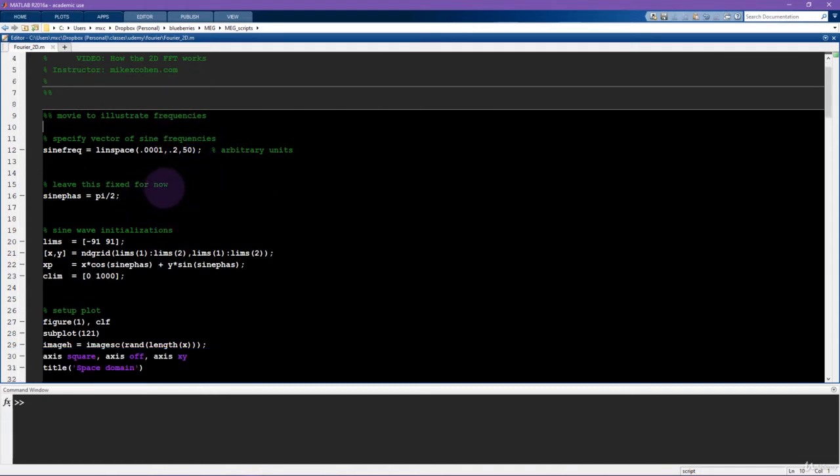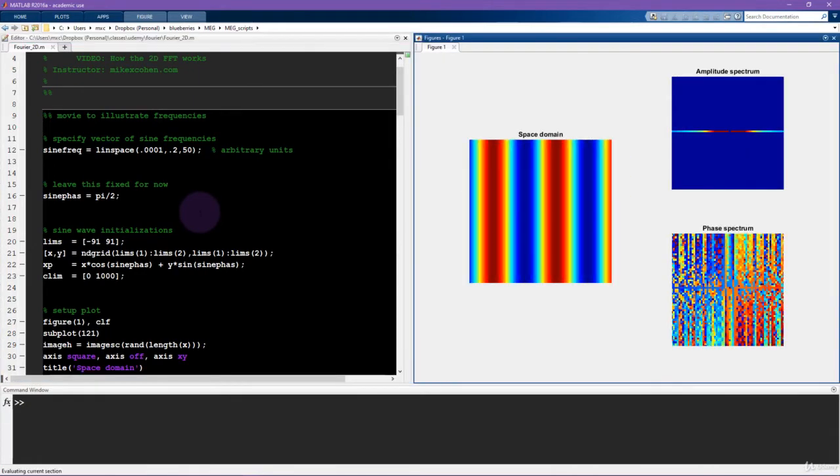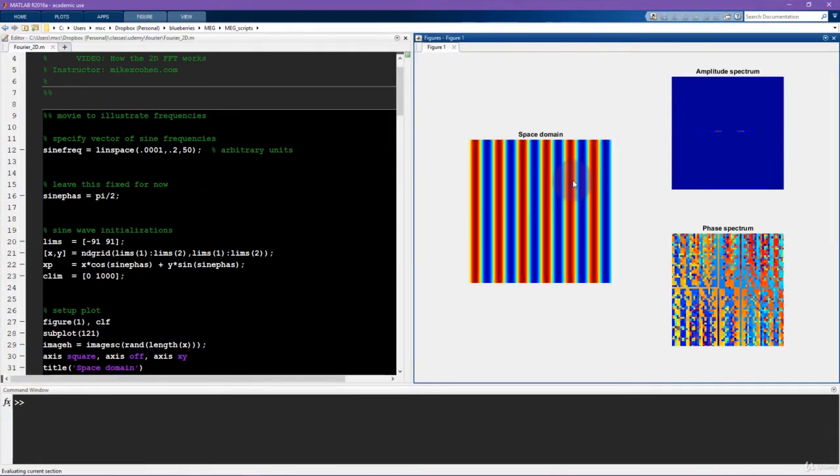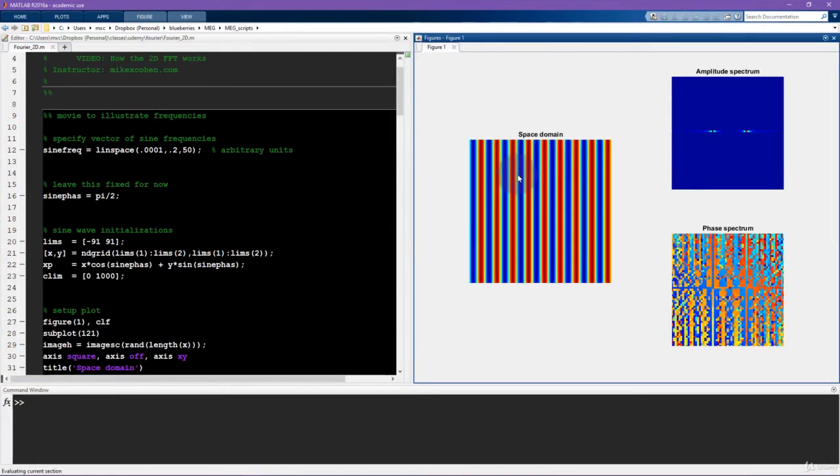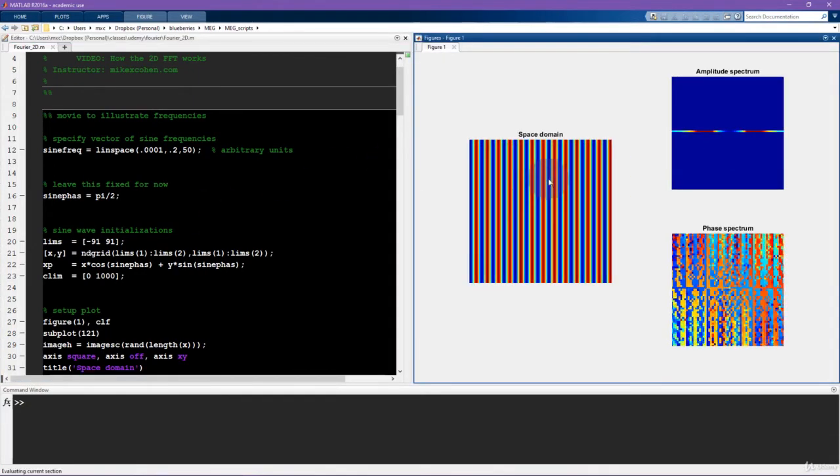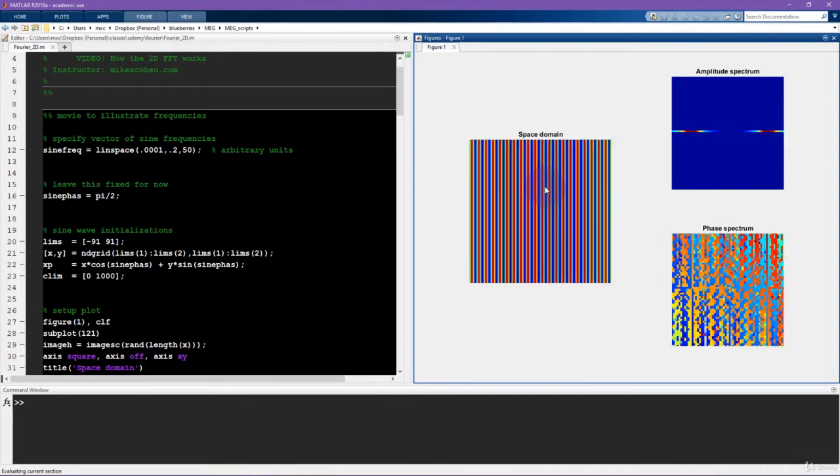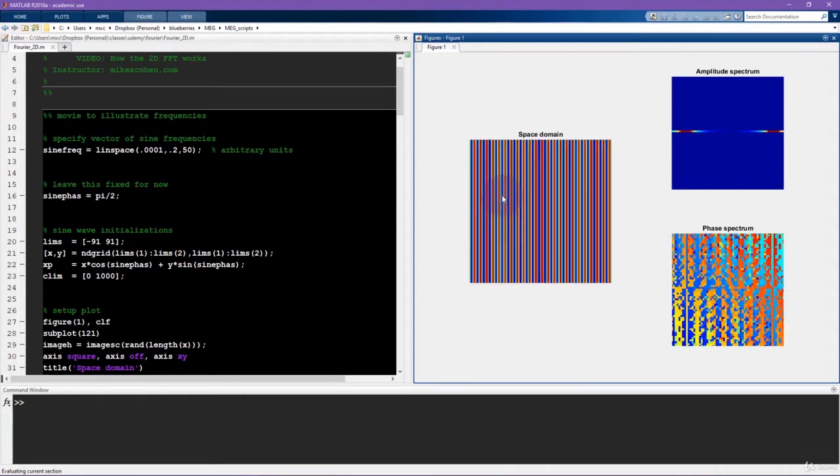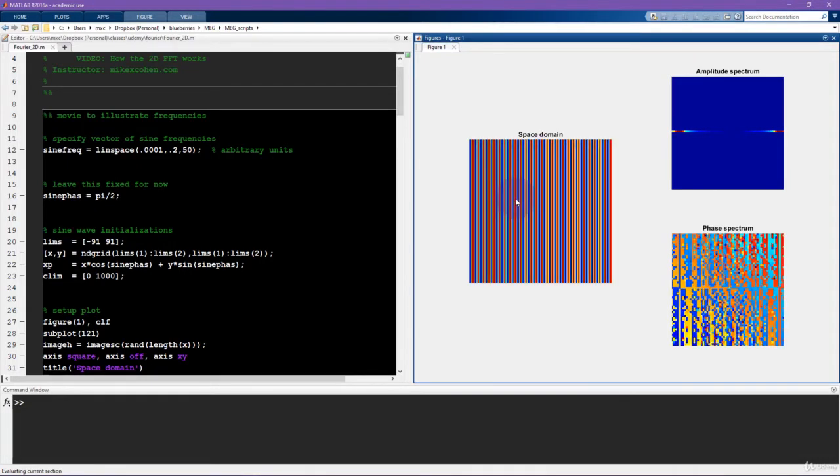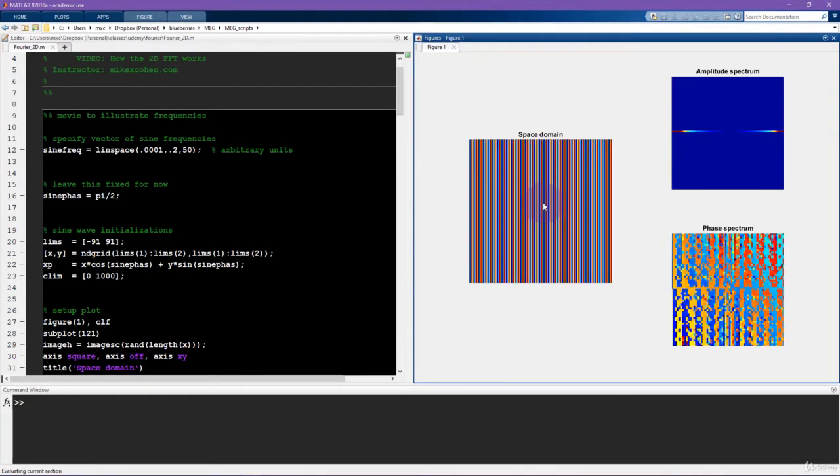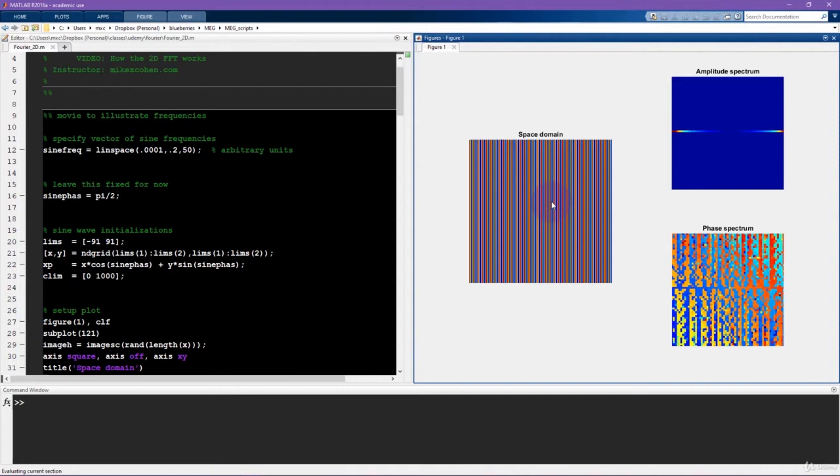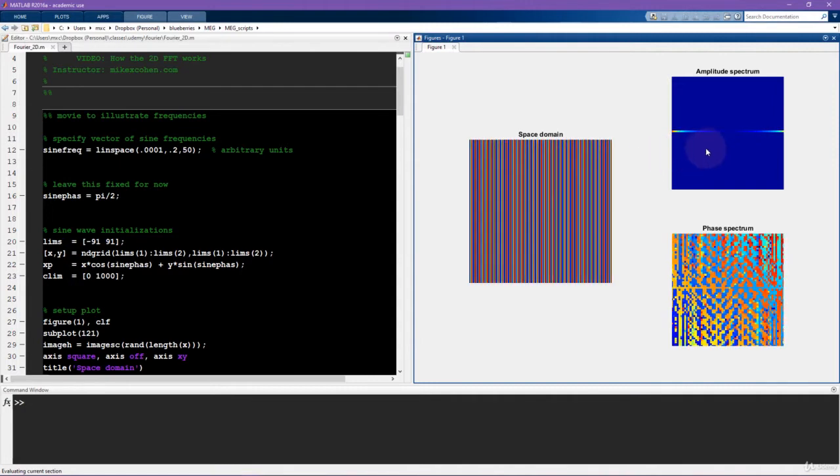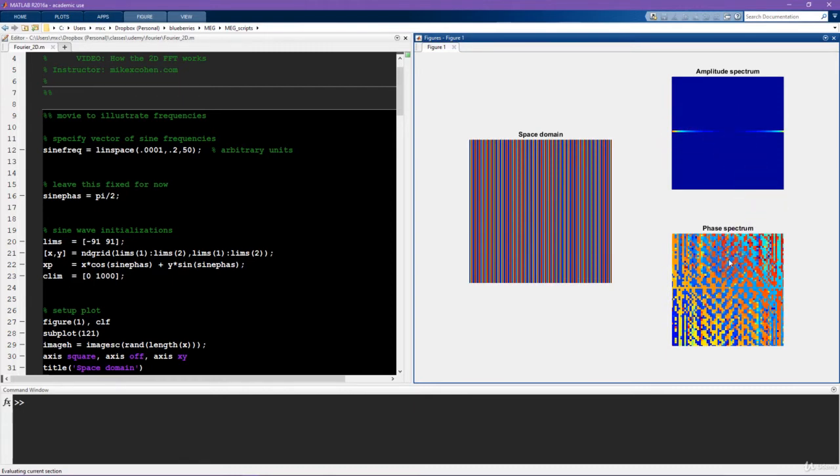So first is a movie that will illustrate the different spatial frequencies of an image and how those affect the resulting Fourier transform. So actually, I'll just start by running this whole cell. So what you see here is a sine gradient, so it's a two-dimensional sine wave, and the spatial frequency is increasing over time.